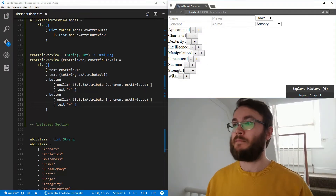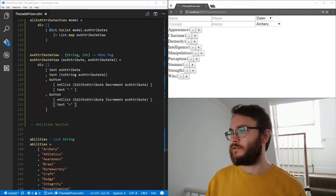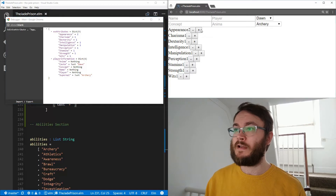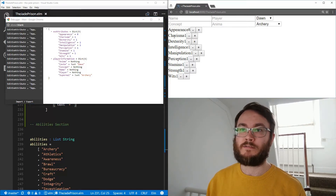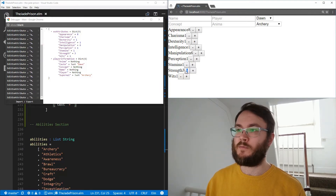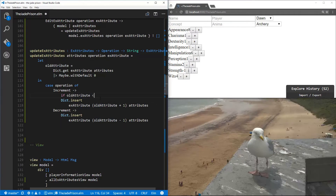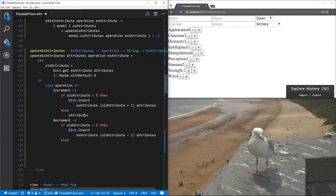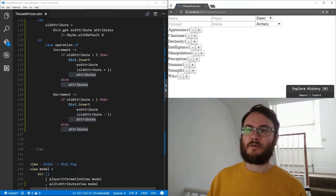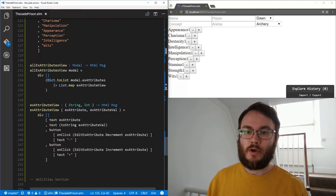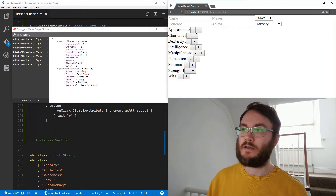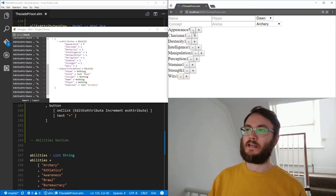We've added that section. Let's test it out first. You can see all of these attributes — everything starts with a value of one. We can increment and decrement this value and it changes. We can decrement it down. Now there needs to be a validation restriction on what these can be. These should be between one and five, so we can only put values between one and five — we can't increment or decrement beyond that.